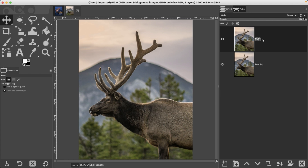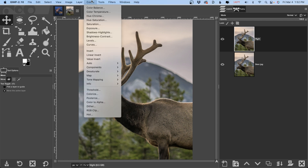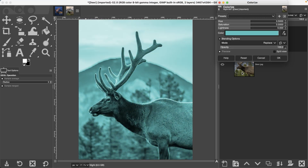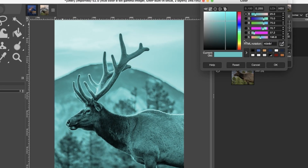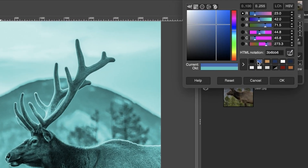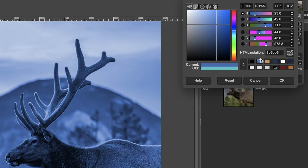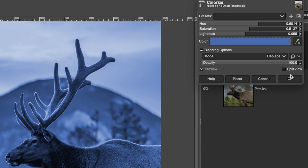We're going to do that by going up to Colors and selecting Colorize. For this, I'm going to add a light blue color. Here's the hexadecimal number — if you want to use the same color, go ahead and type that in.